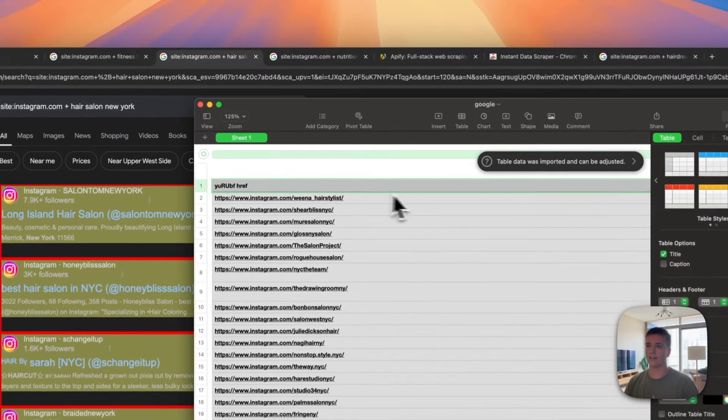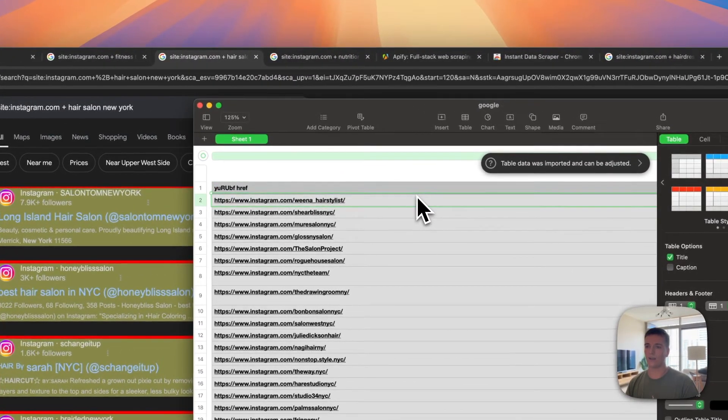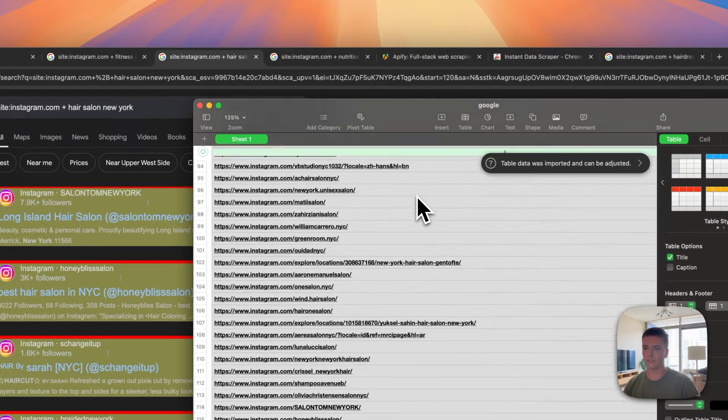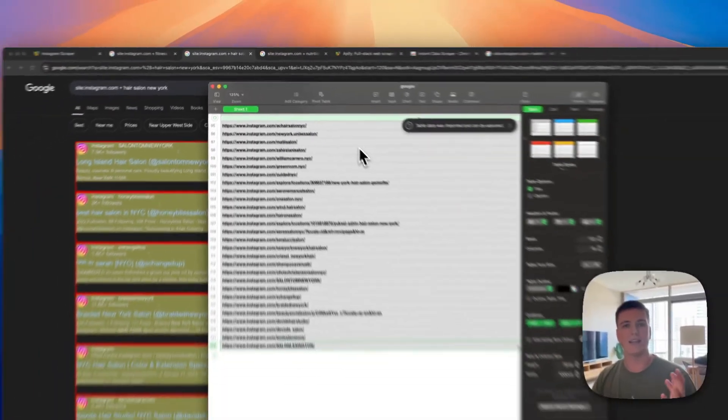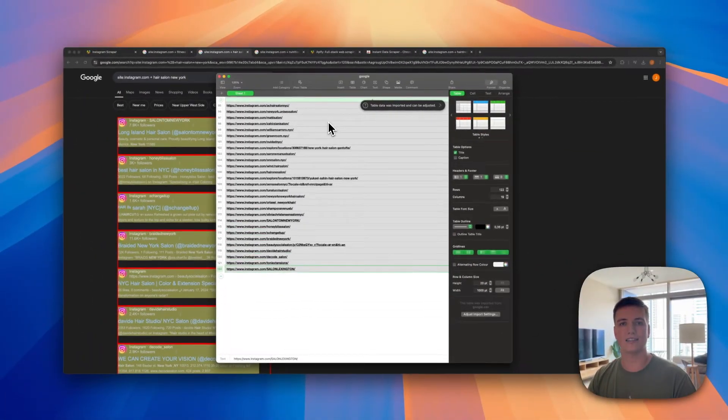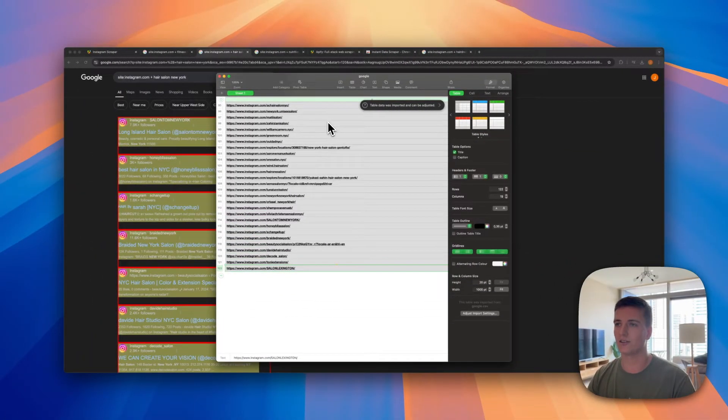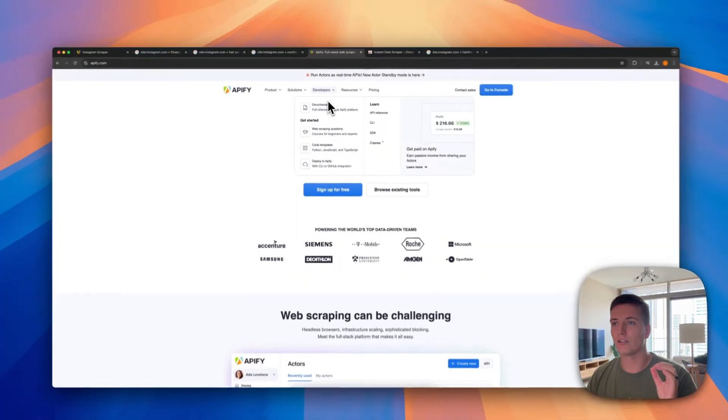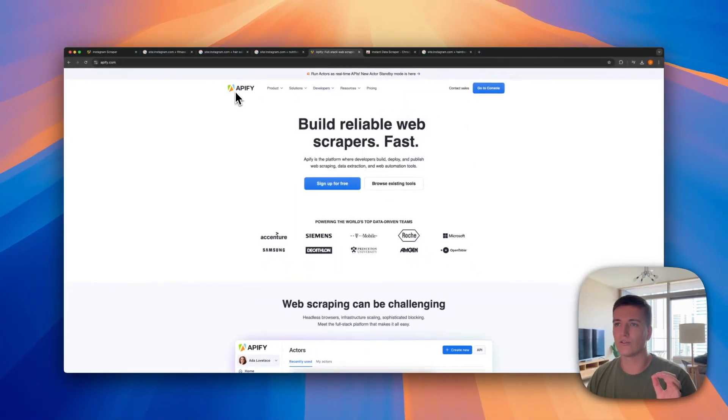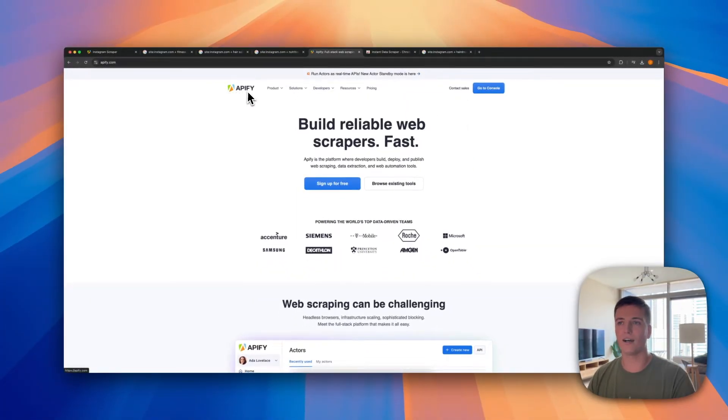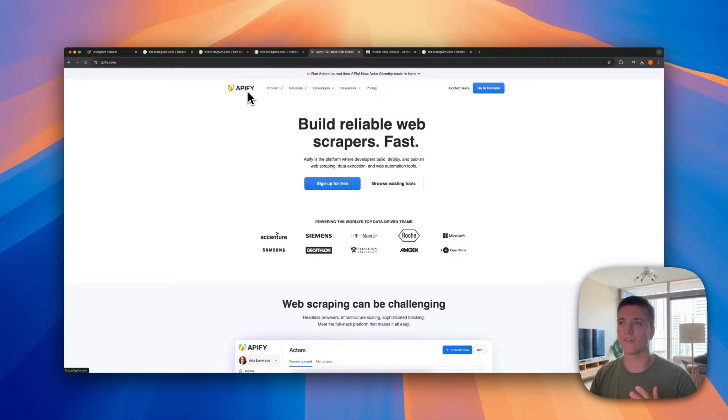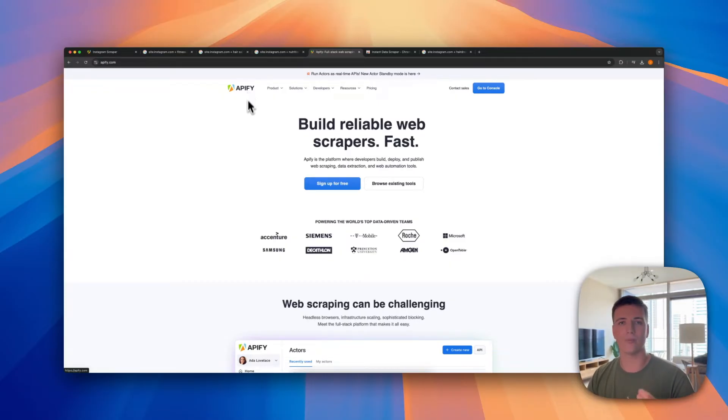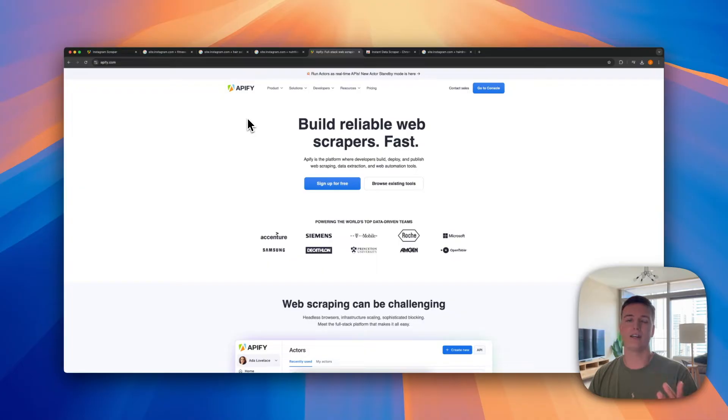And then if we open that up, you can see we now have a long list of Instagram URLs that we can feed into the next step of this data collection process. So now on to the next step.